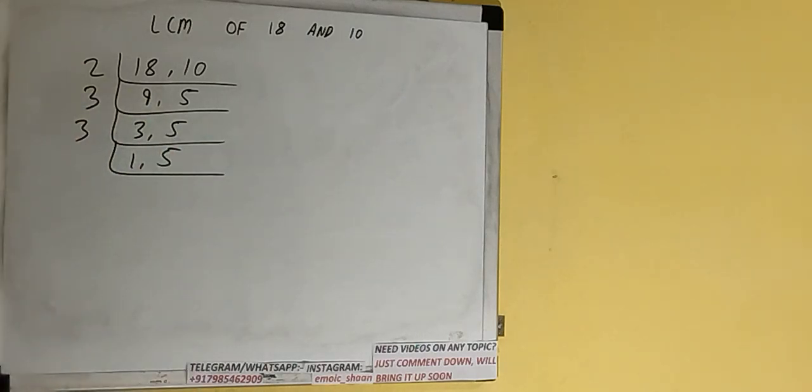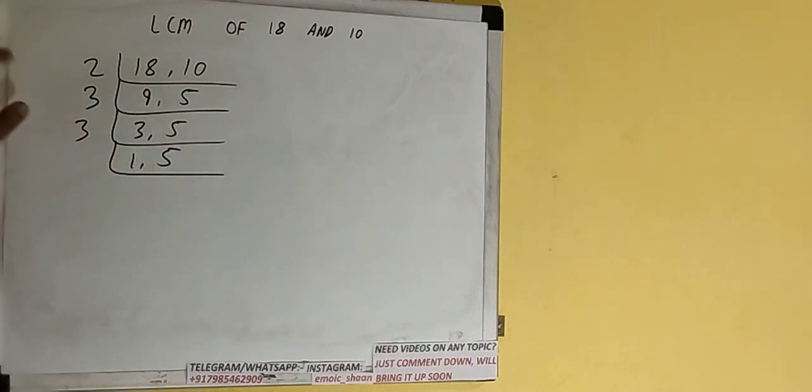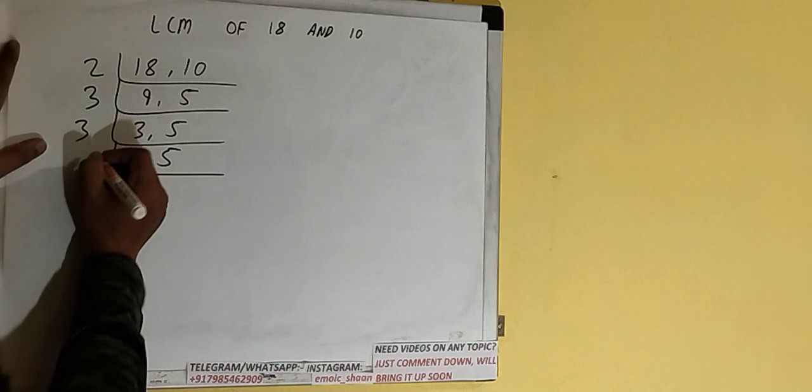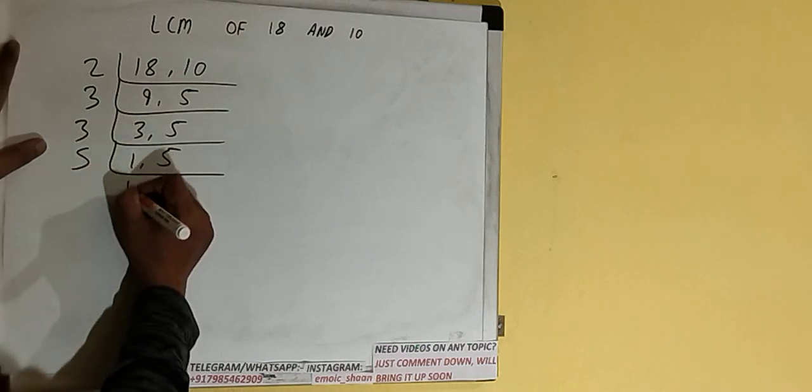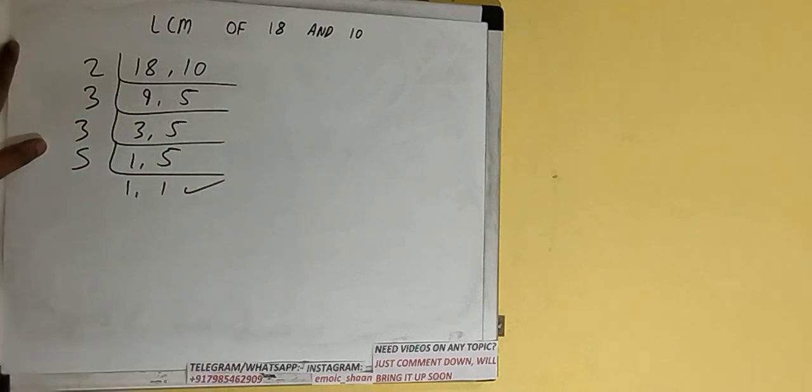Now if we check, none of the numbers is divisible by 3, so we'll check with the next lowest prime number, that is 5. The second number is divisible by 5, so we'll divide and we'll be having 1, 1.